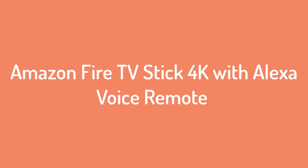Number three: Amazon Fire TV Stick 4K with Alexa Voice Remote.